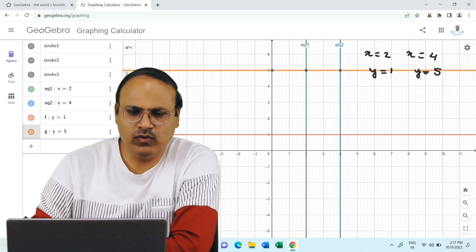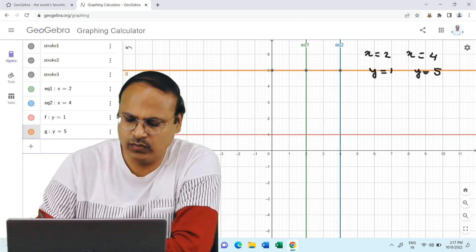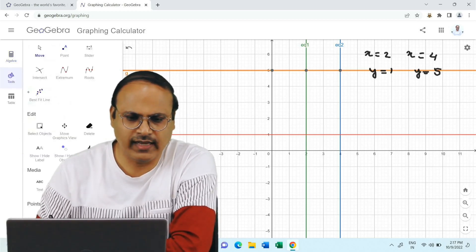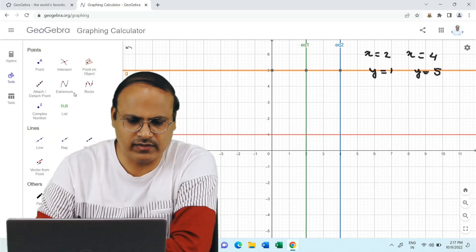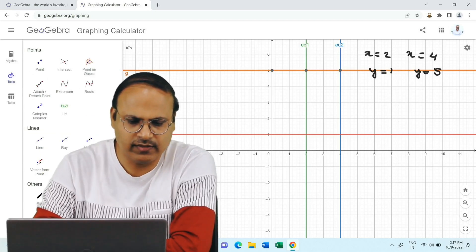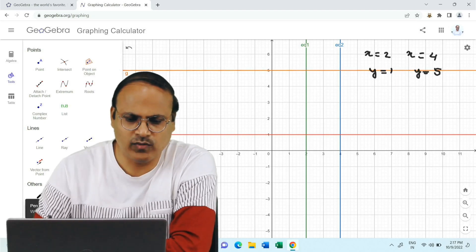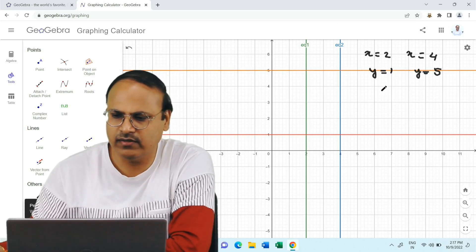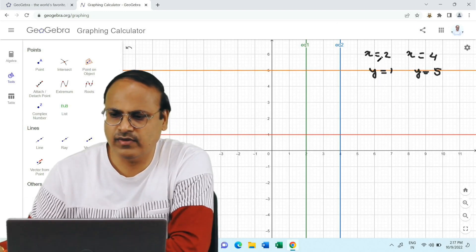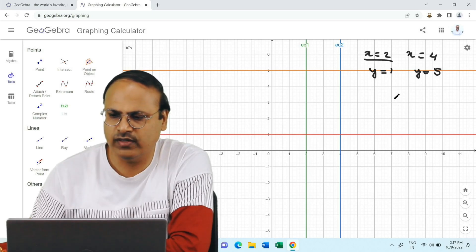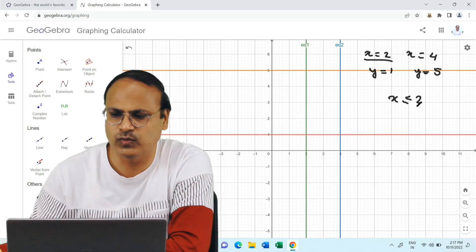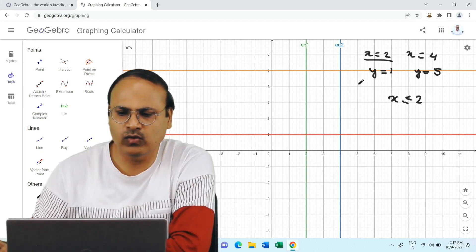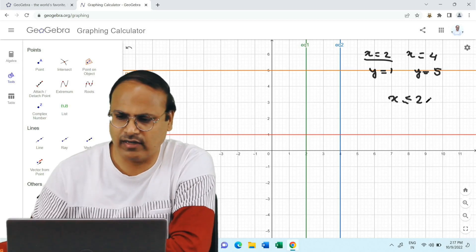Now what we are going to do in today's session is discuss about linear inequations. So let us understand what we mean by linear inequations. For example, let us take x equal to 2 first. If we have the constraint or linear inequation as x less than or equal to 2, how do we draw this on the graph?